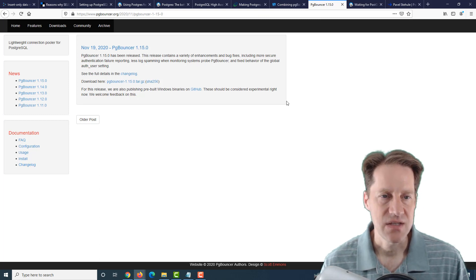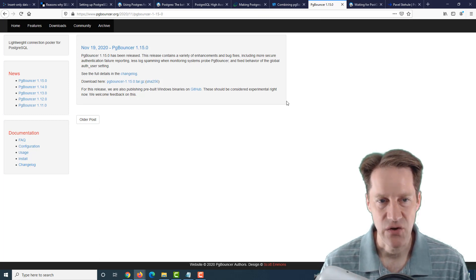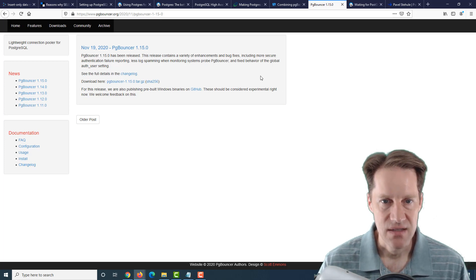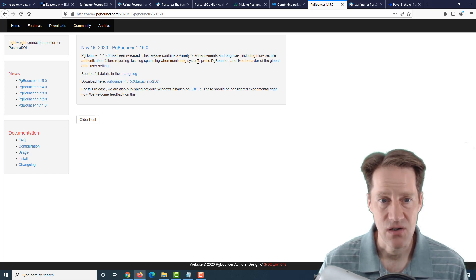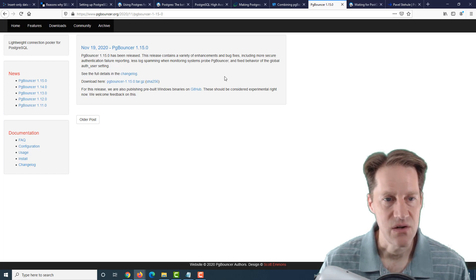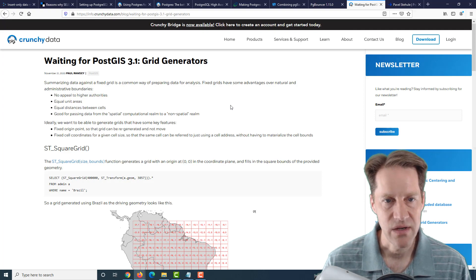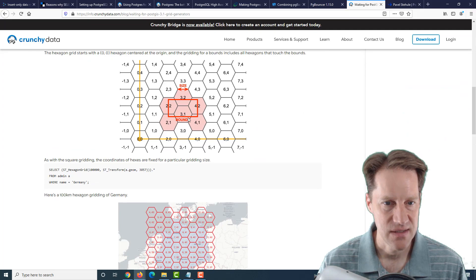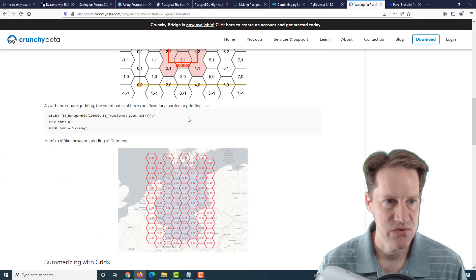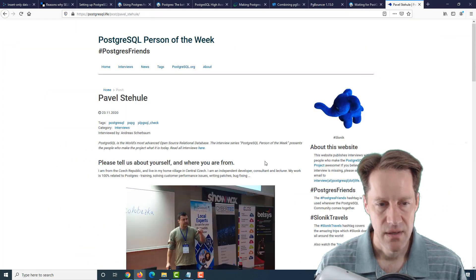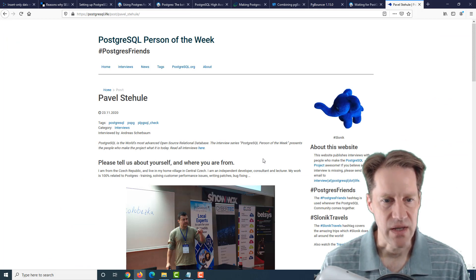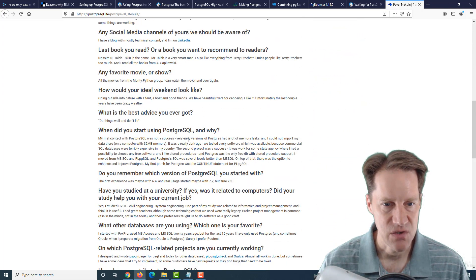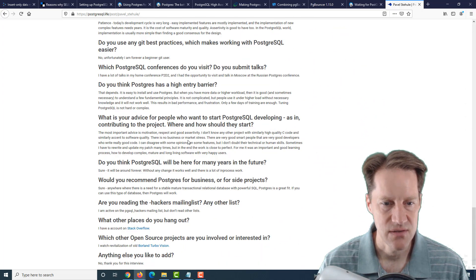The next piece of content is that pgBouncer 1.15.0 is released. This primarily contains enhancements and bug fixes, including more secure authentication failure reporting and less log spamming when monitoring systems. Next piece of content is waiting for PostGIS 3.1 grid generators. So this is a new feature coming in 3.1. And the last piece of content is the PostgreSQL person of the week is Pavel Stihule.